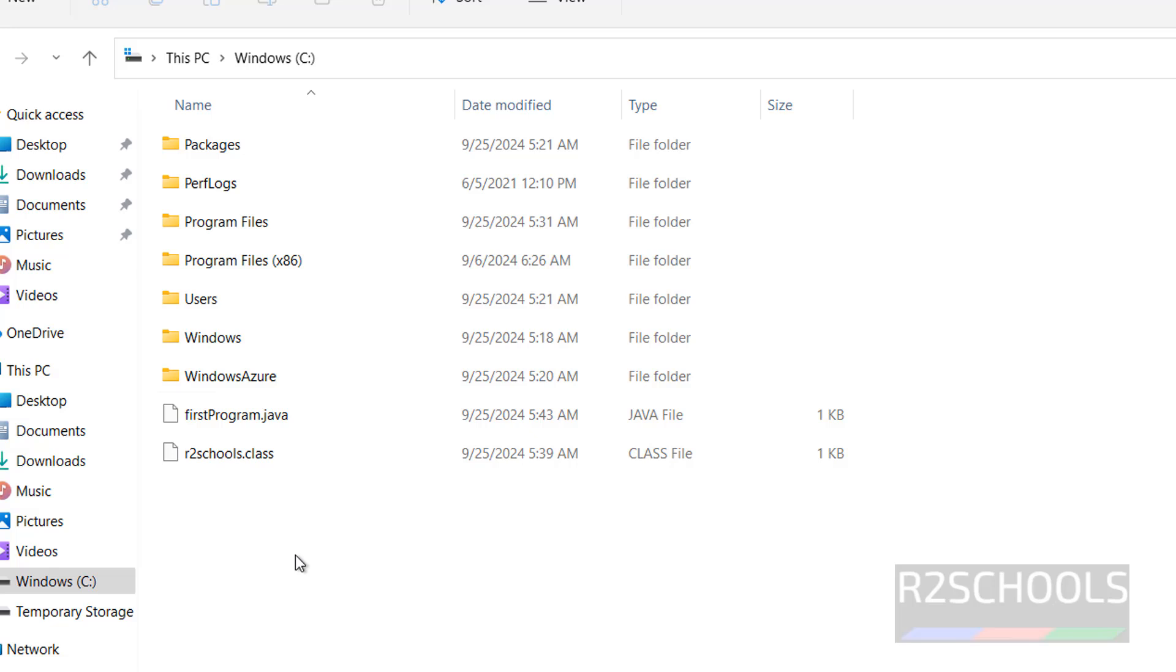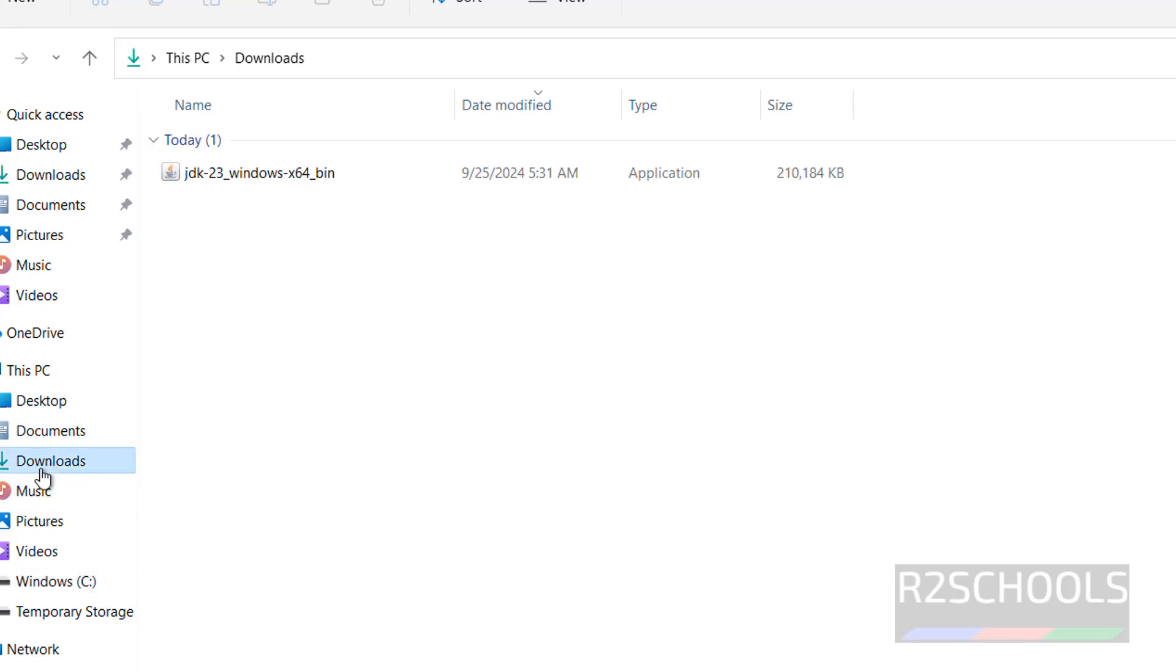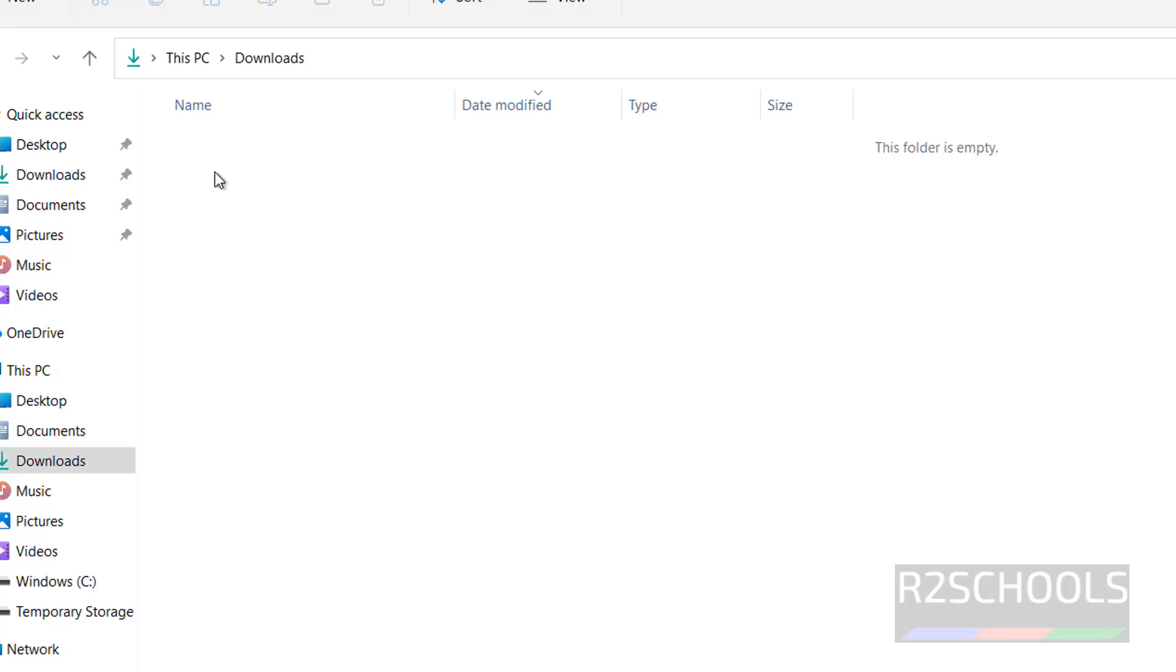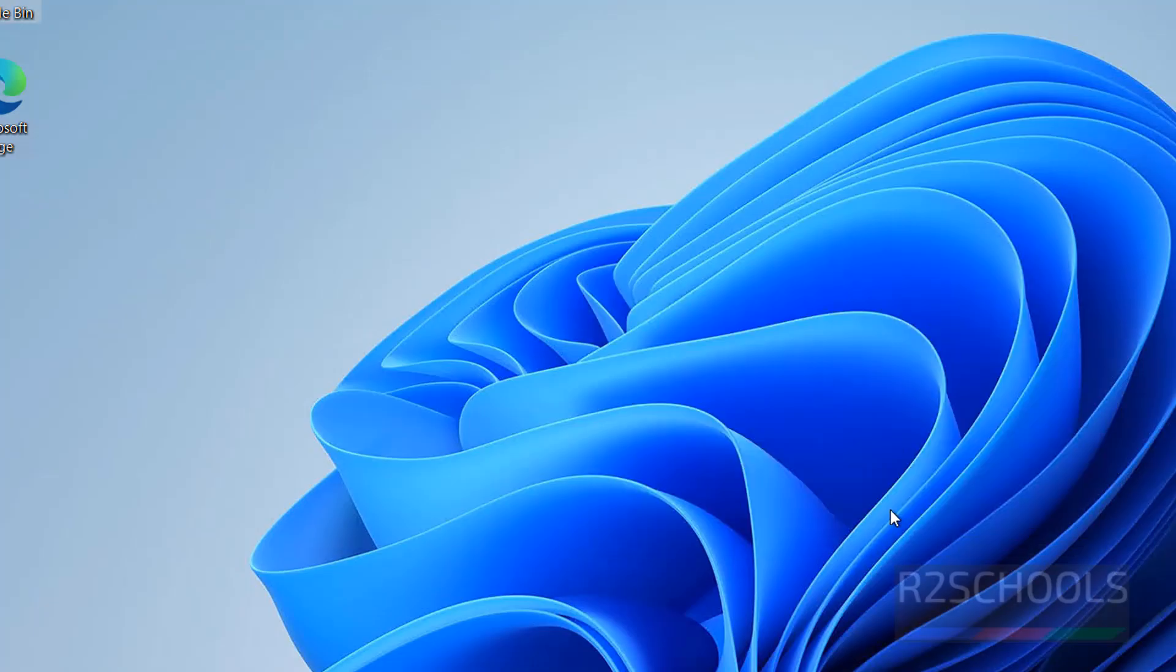After installation, it is better to remove the downloaded file to clear the space. So, in this video, we have seen how to download, install and configure Java JDK 23 on Windows 11 or 10 operating system. Then we have seen sample Java program, compile and execution. For more Java related videos, please subscribe my channel, thank you.